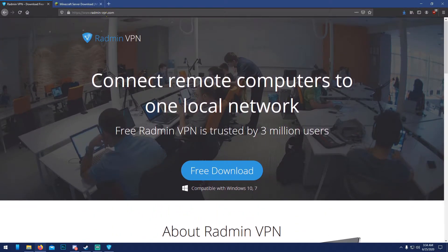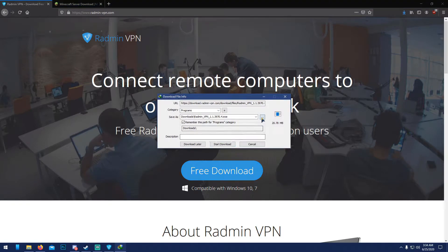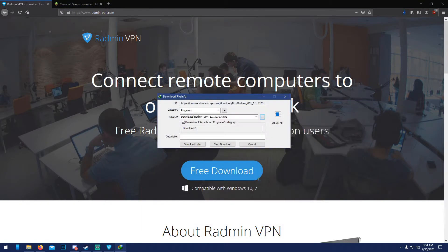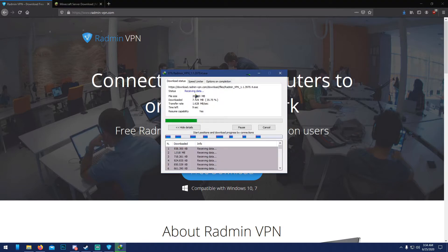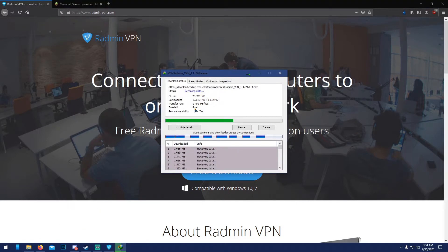Radmin VPN is over here, this is how it looks like. I'm on radmin-vpn.com. You click 'free download' here and save it where you'll remember. Mine is going to be in my downloads. We're gonna let this finish.